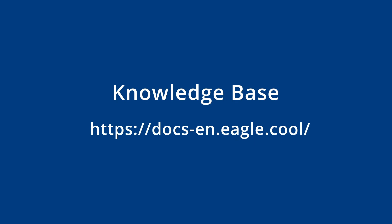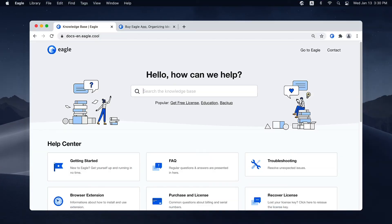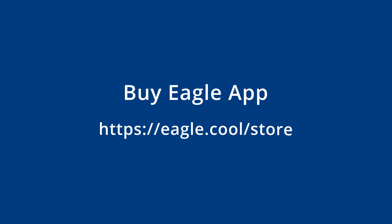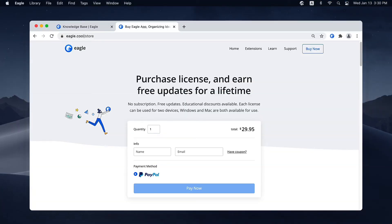If you have any other questions, click on the links in the description for more articles about functions and tips in Eagle. If you are interested in this software, please click on the links to our website where you can purchase the license. Once you are licensed, you can enjoy unlimited lifetime free updates.